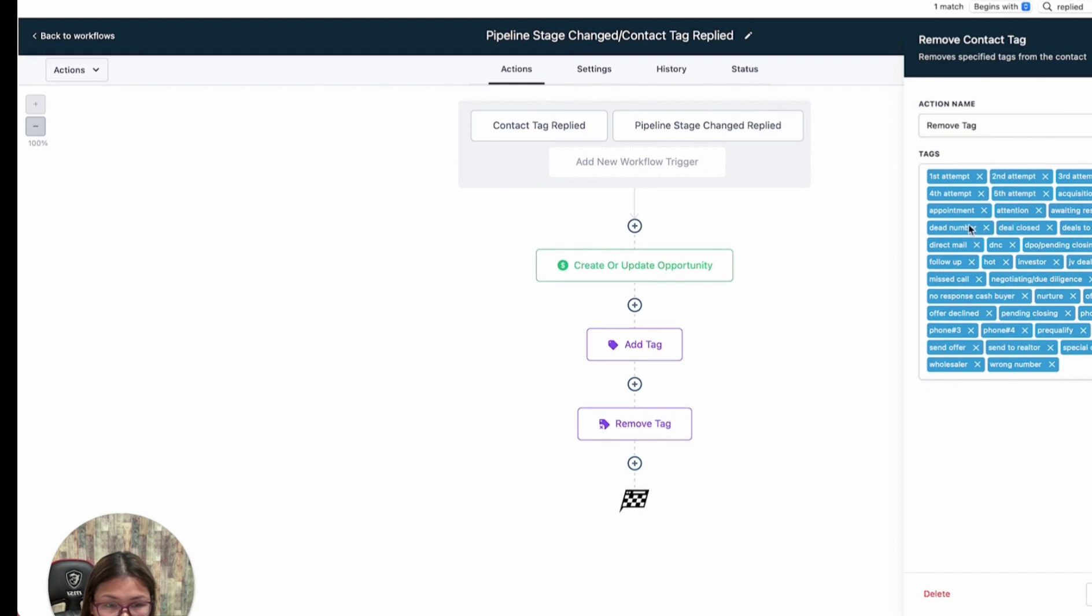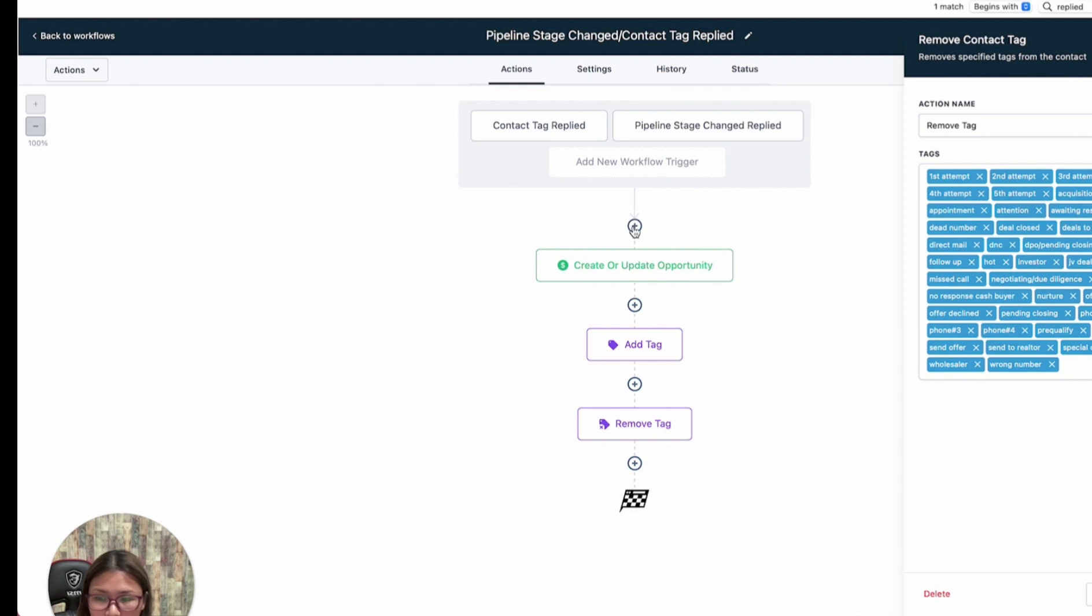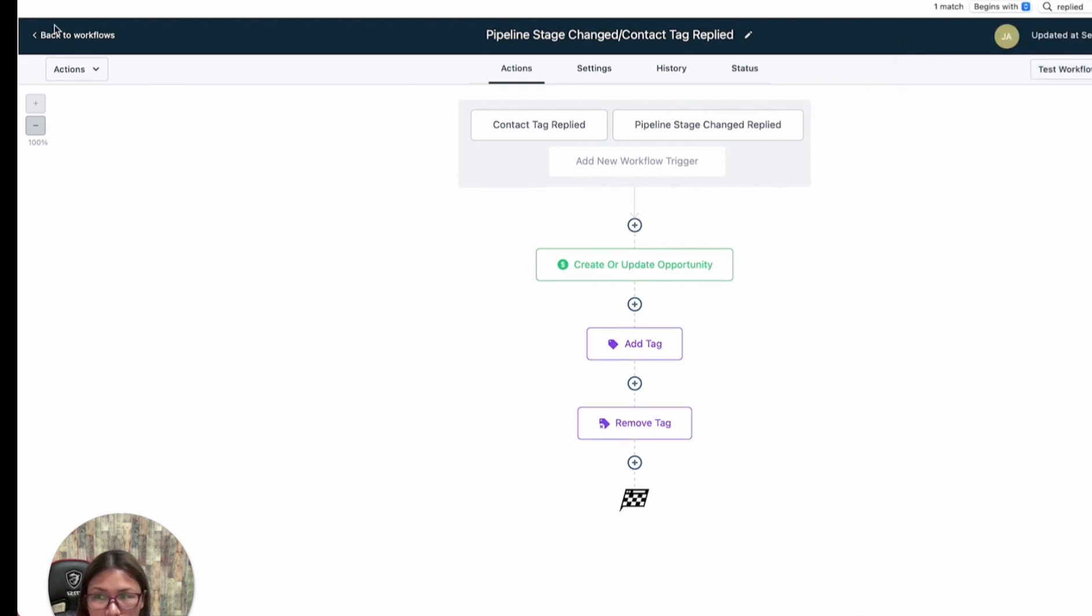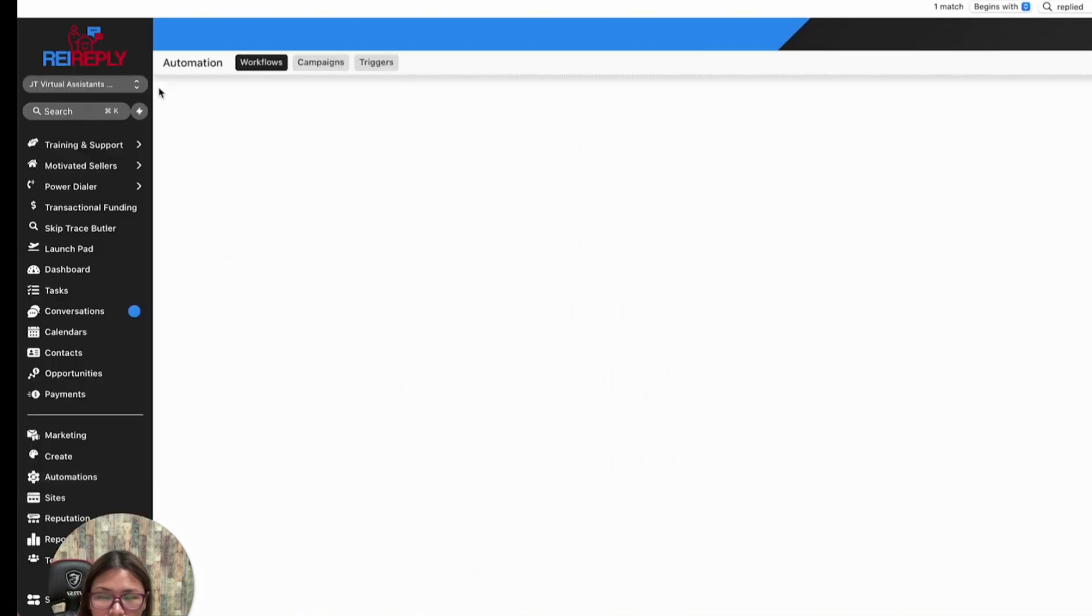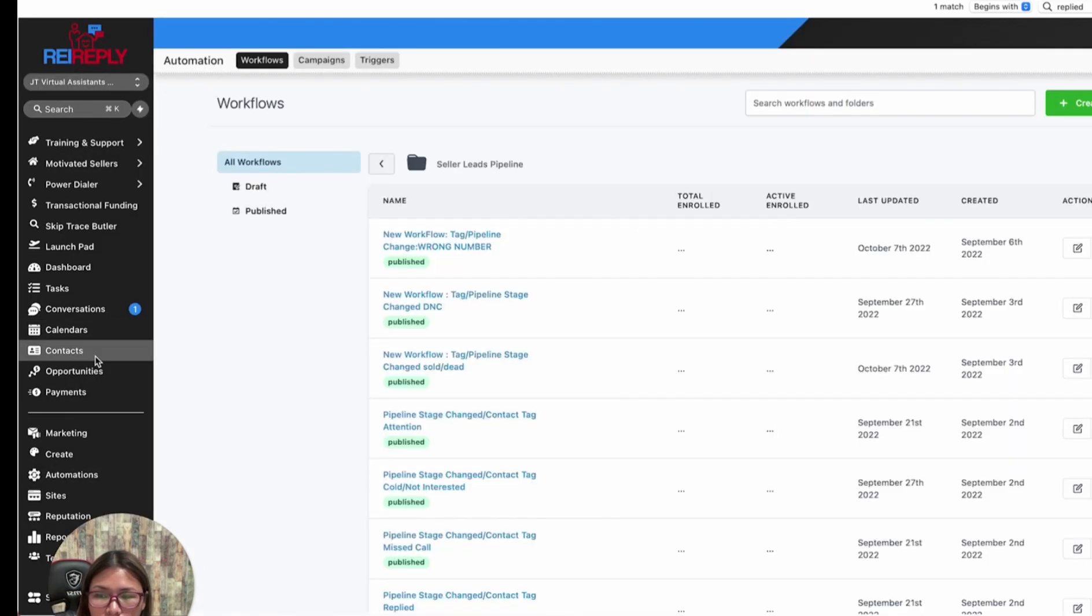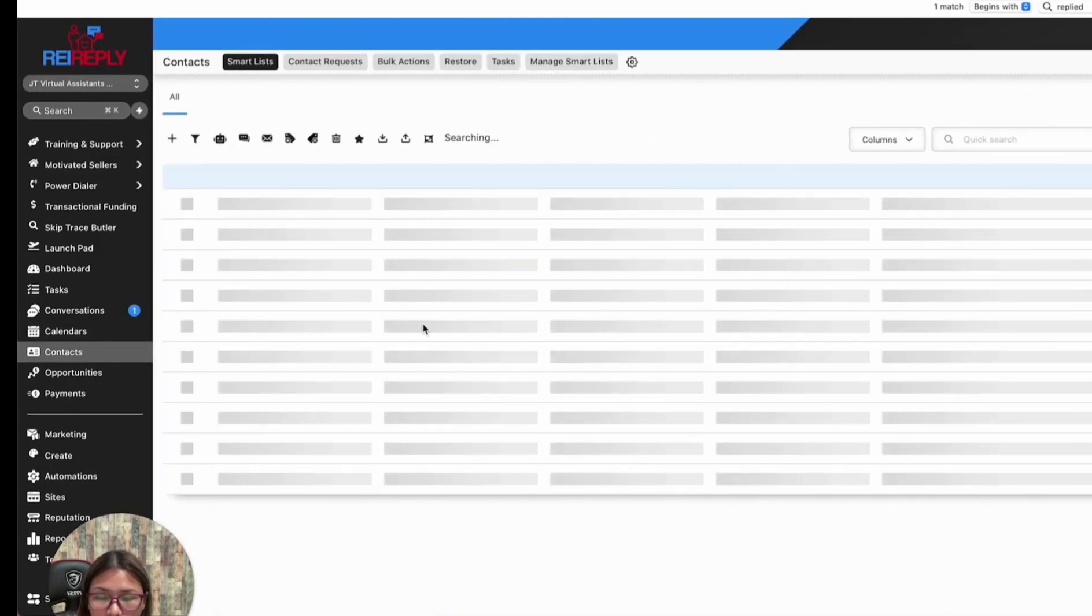One of the tags is 'awaiting for response' or 'awaiting response.' The moment it's removed, we know this person already responded. If that's not removed, this person has not yet responded.